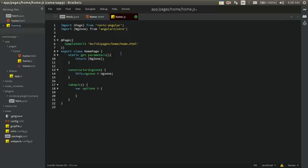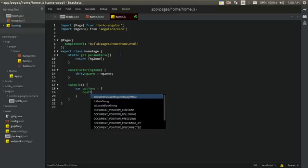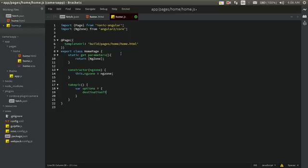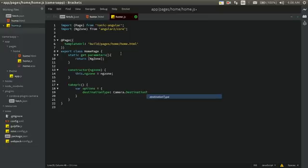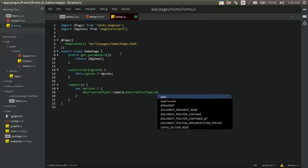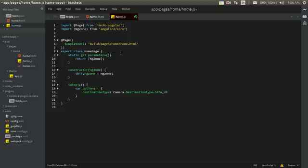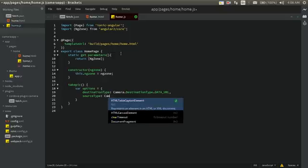We'll define an options object. The first option is destinationType, set to Camera.DestinationType. This is the same as in Ionic 1 — nothing new about it. This is how the Cordova camera plugin is used in Ionic 1 as well. You can see the plugin documentation for all details, but it's pretty self-explanatory.